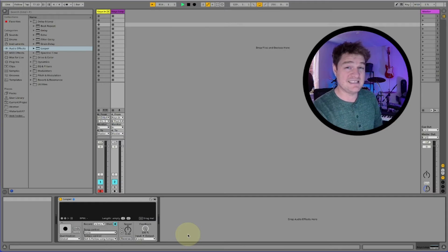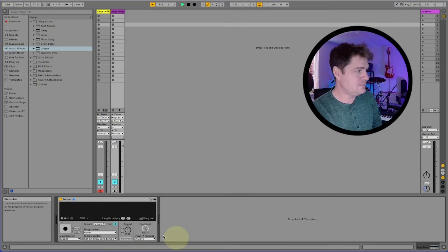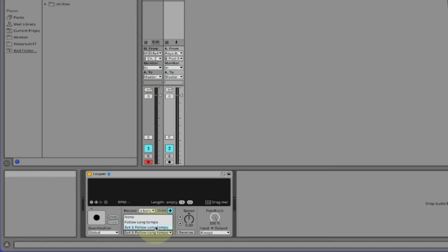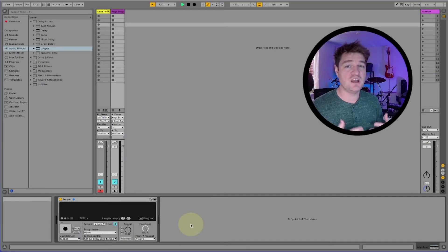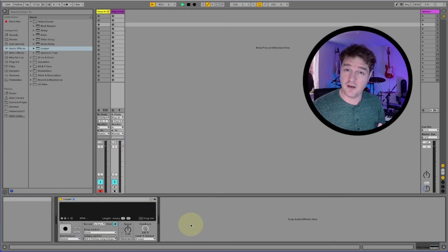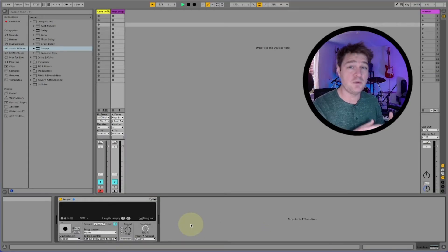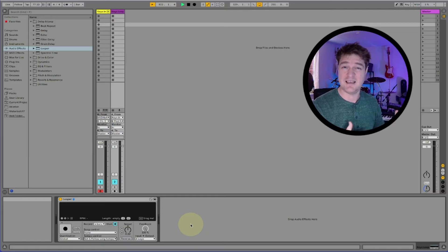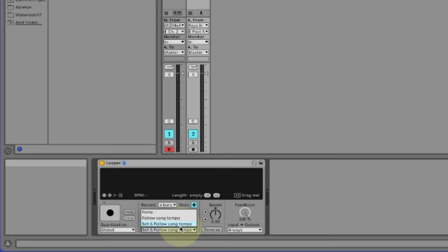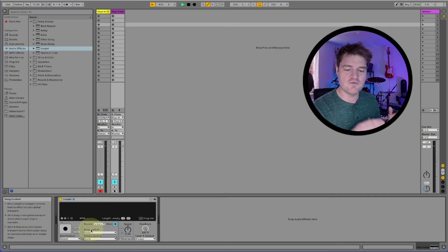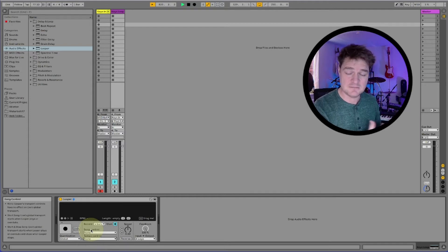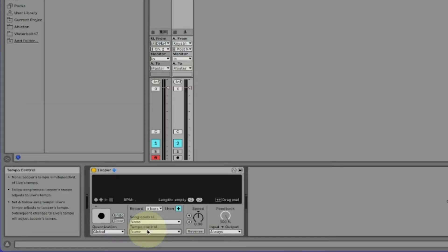The next setting to look at is tempo control. Here are your options: none, follow song tempo, or set and follow song tempo. If you're recording a loop on the fly and want Ableton to follow the loop that you've recorded and set the tempo to basically what you've just played, choose set and follow song tempo. If you would rather the looper took the tempo from the master track of Ableton, then select none.